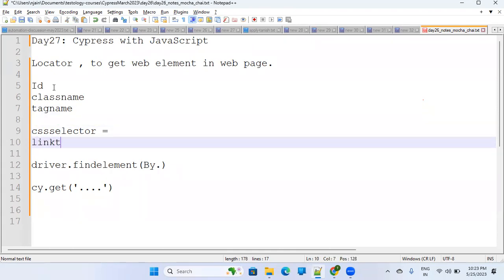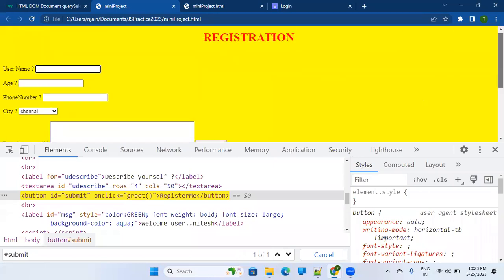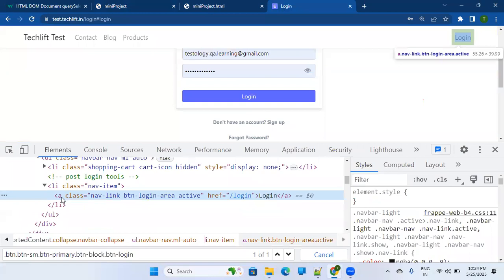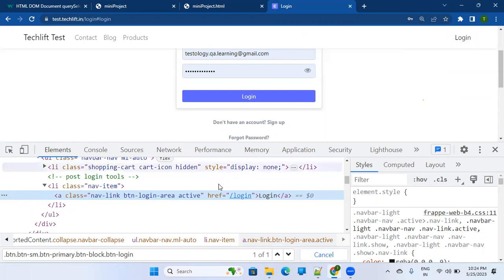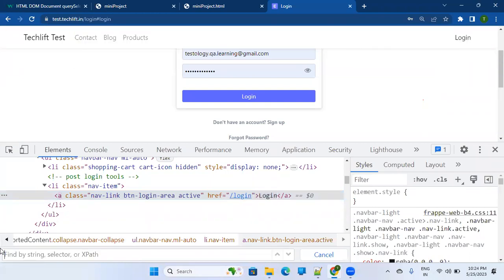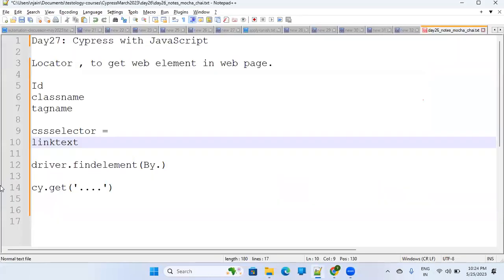Link text is where there is an anchor element. You should have a basic knowledge of HTML. When you see 'a' as a tag name, it's basically an anchor element — a kind of hyperlink. If you click it, something will happen: another page or website will open. This login text is basically the link text. So you can identify web elements through their text when writing test automation code.